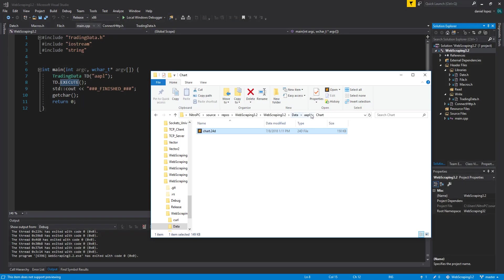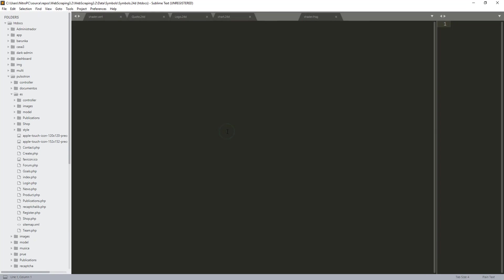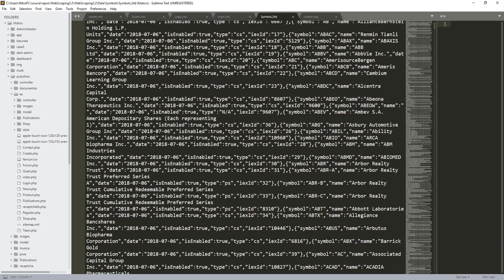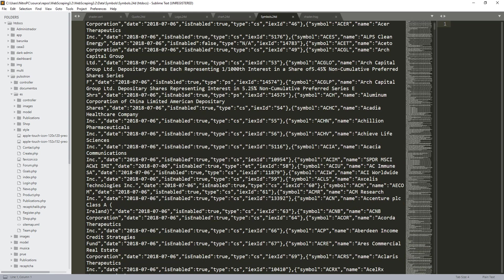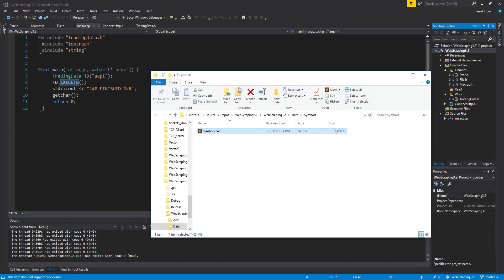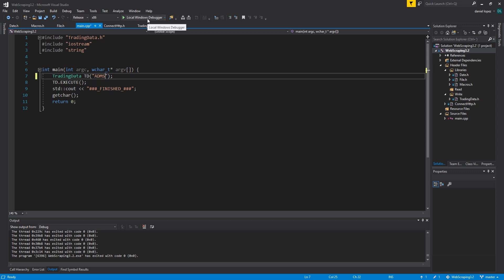We can also look for other company names in the symbols. For example, let's look at this company, ADMS, Adamas Pharmaceuticals. The only thing we need to change is this and then execute the program normally.